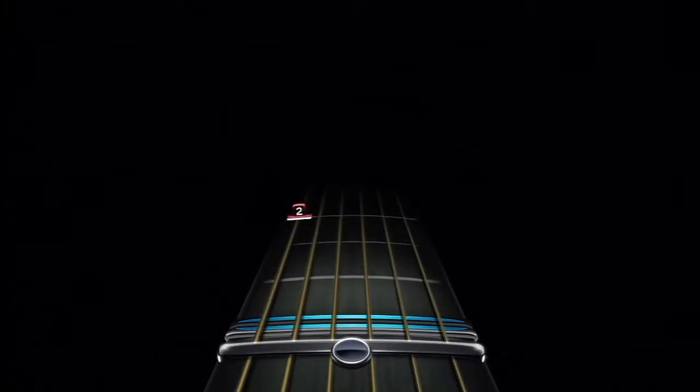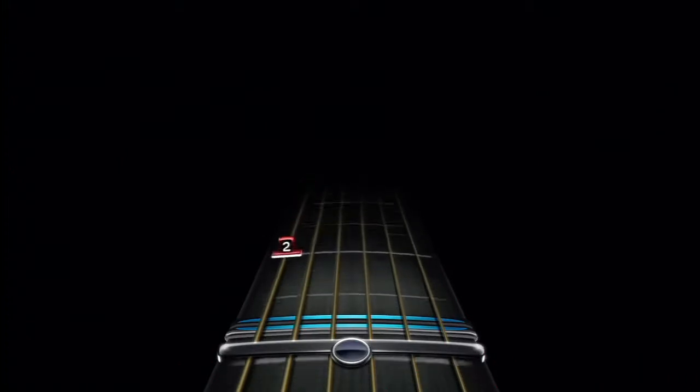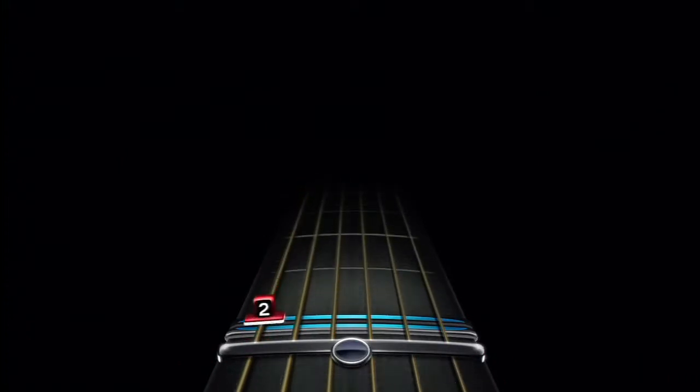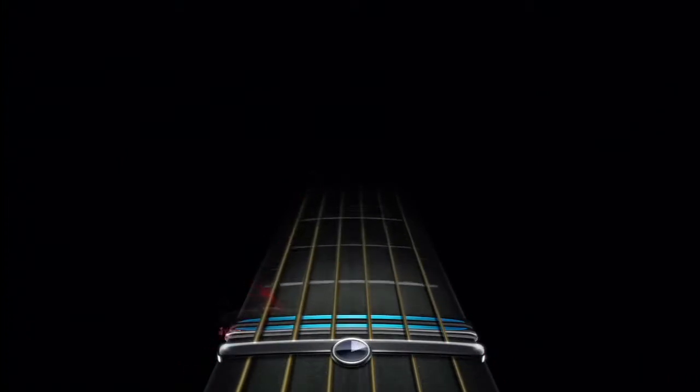This note is telling you to press right behind the second fret on the E string and pluck the string — now, now, and now.